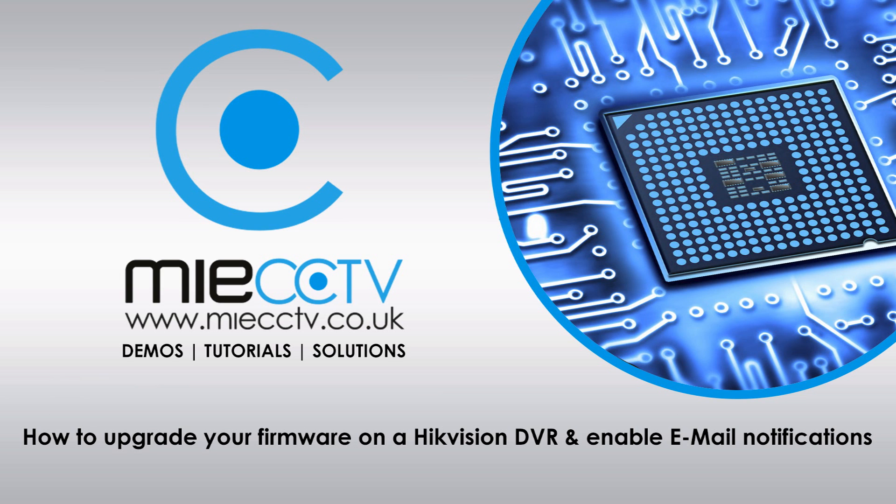Hi, Mark here from MIECCTV.co.uk. Today we're going to be looking at how to upgrade your firmware on your Hikvision DVR to version 3.3.3.